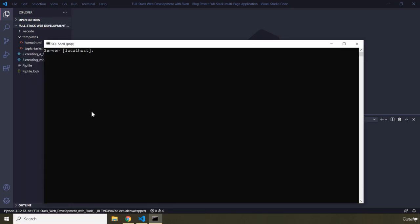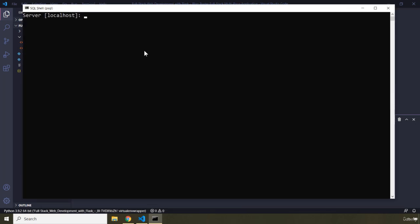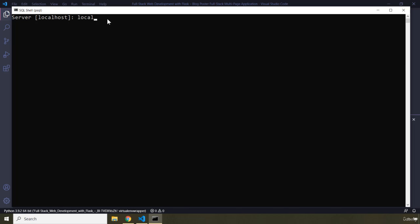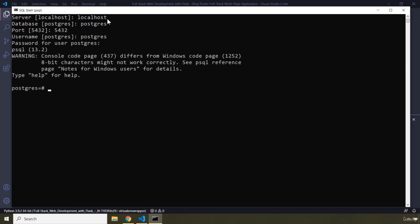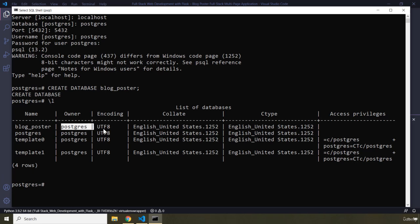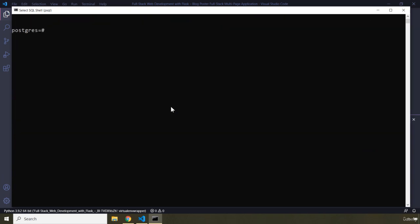Let's go ahead to SQL Shell. The host is localhost — we have talked about all of these configurations before so I'll go over them quickly. The port is going to be 5432, the username is postgres, and this is the password. Now we are within our Postgres relational database management system. I'm going to create a database — let's name it blog_poster. This has just created the database. We can see our blog_poster database; the owner is postgres.